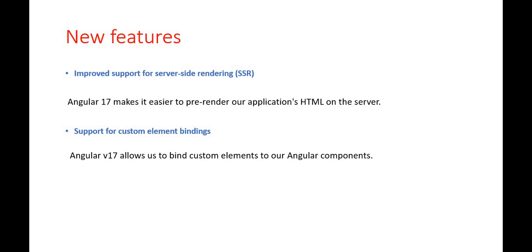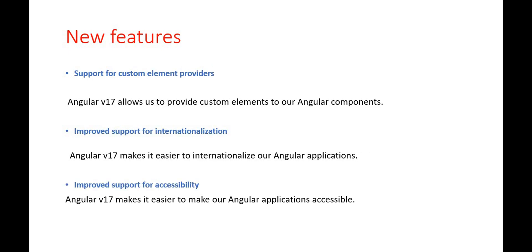Another feature that is going to come is the support for custom element binding. Angular 17 allows us to bind custom elements to our Angular components. This makes it easier to integrate custom elements into our Angular application.